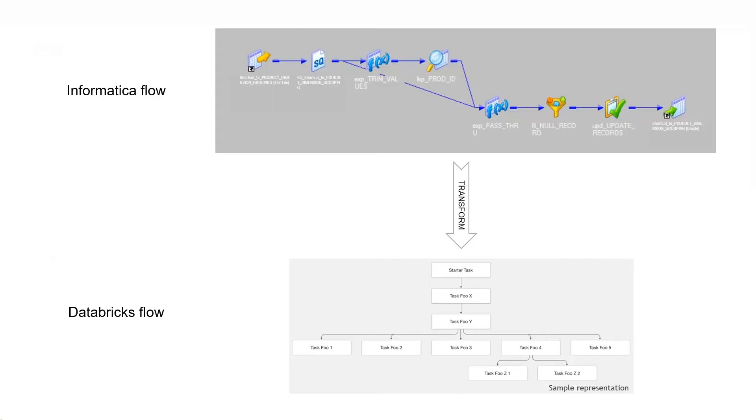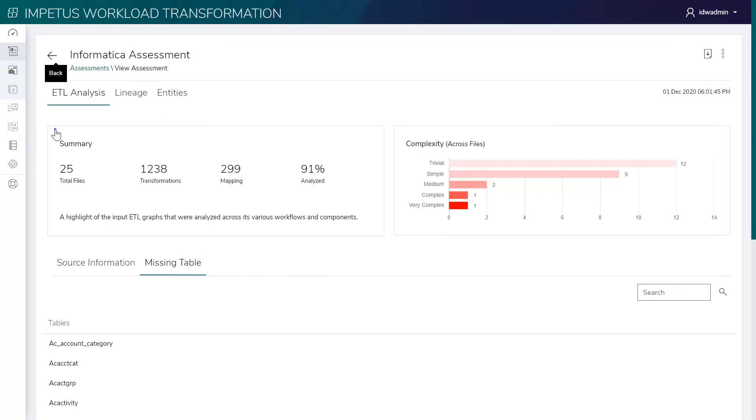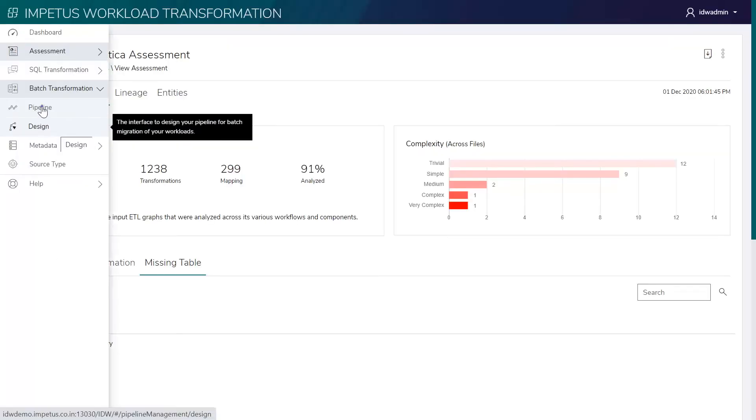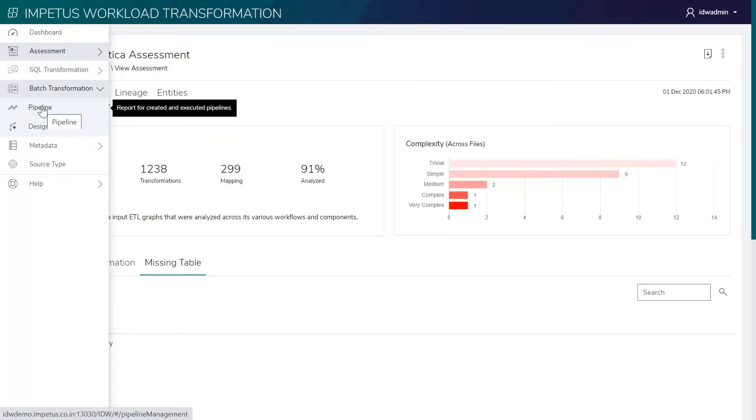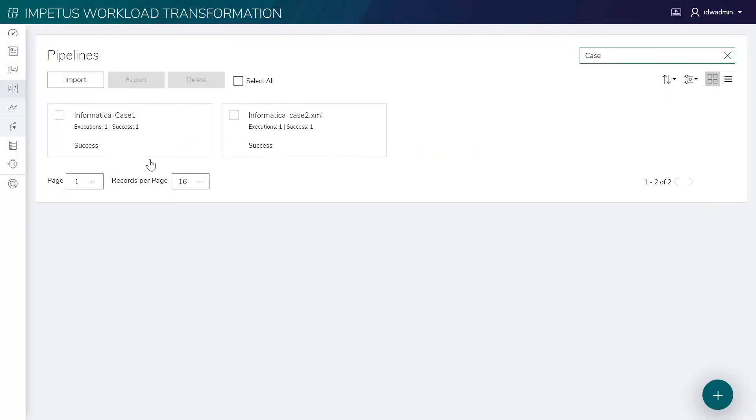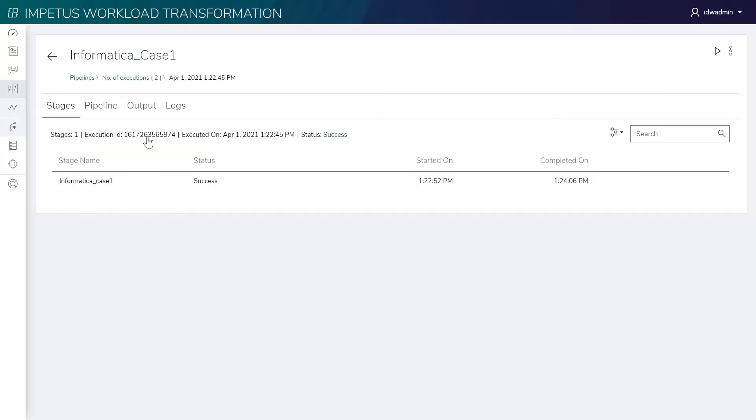Let's use the drag-and-drop based pipeline interface where we have an executed Informatica ETL conversion pipeline. One of the files shows the conversion of complex Informatica workflows and mappings. Let's open this in edit mode.